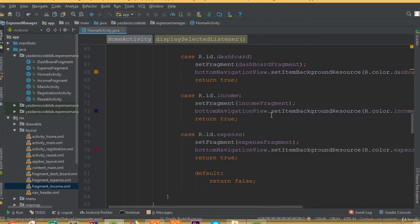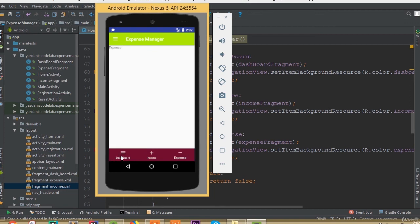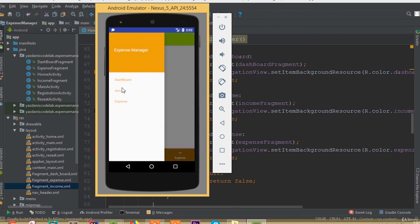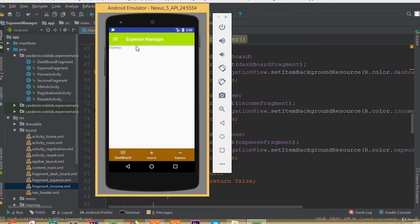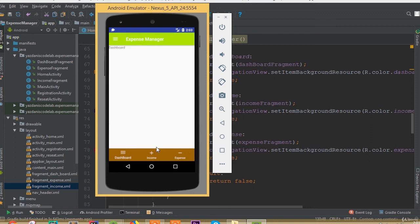Run the project. Now we can see the dashboard fragment displayed when the app launches. Clicking income shows the income fragment, clicking expense shows the expense fragment. Opening the navigation drawer and clicking income also shows the income fragment, confirming the navigation drawer fragment switching is working. We have successfully completed all the functionality for the bottom navigation bar and the navigation drawer fragments.